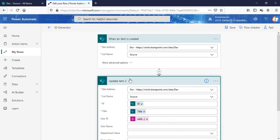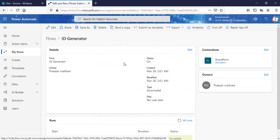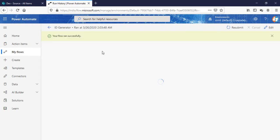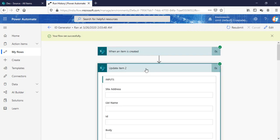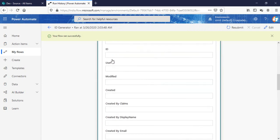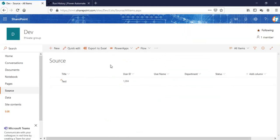I'll go in my flow section and we'll see. You can see that in the history it is updated successfully. We'll see here, you can see that the user ID is 1004.